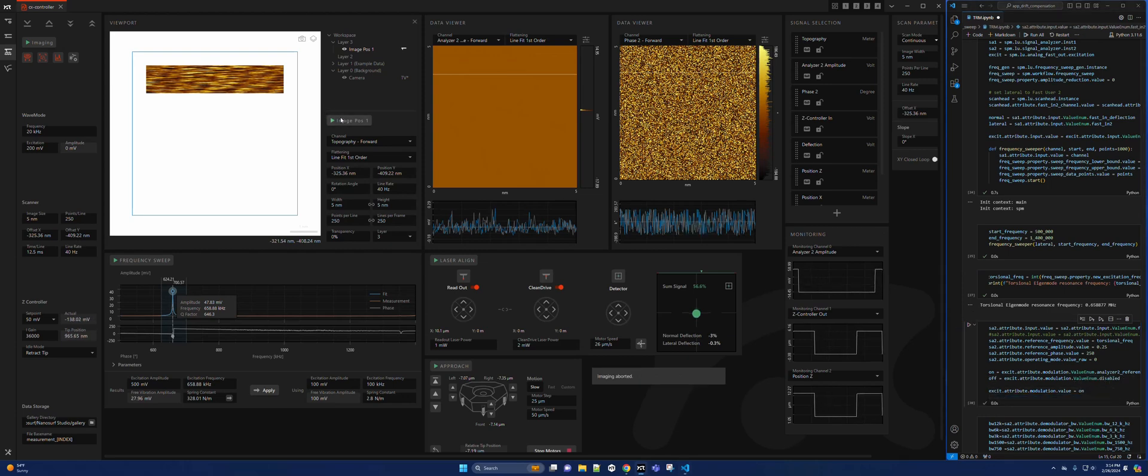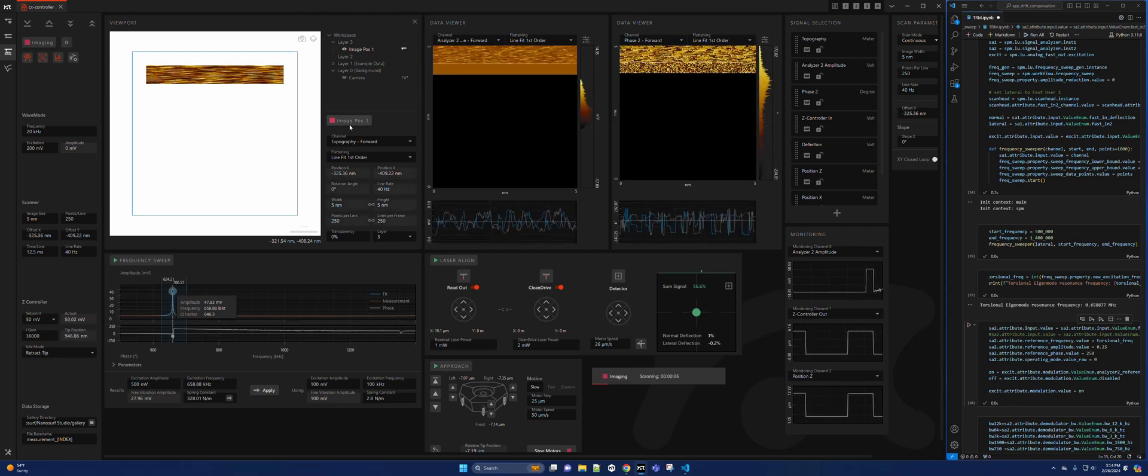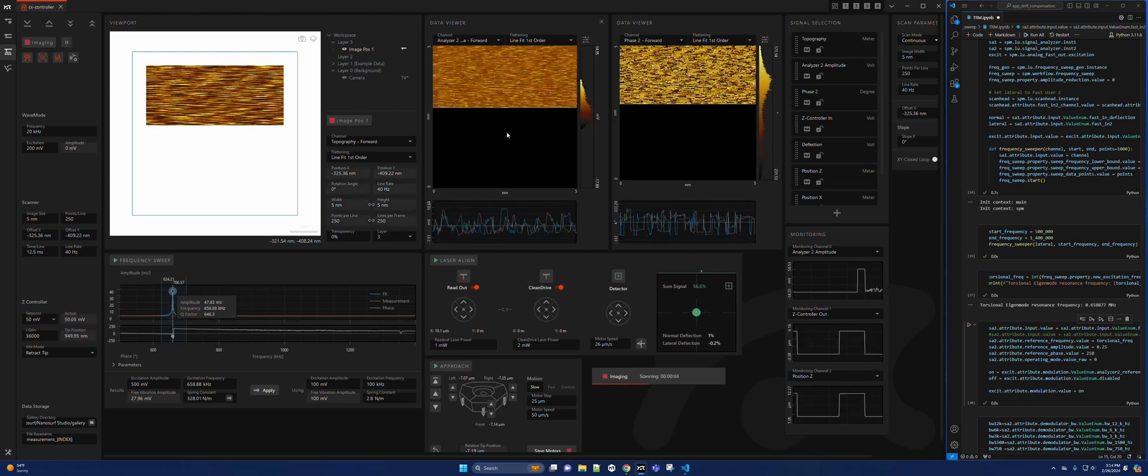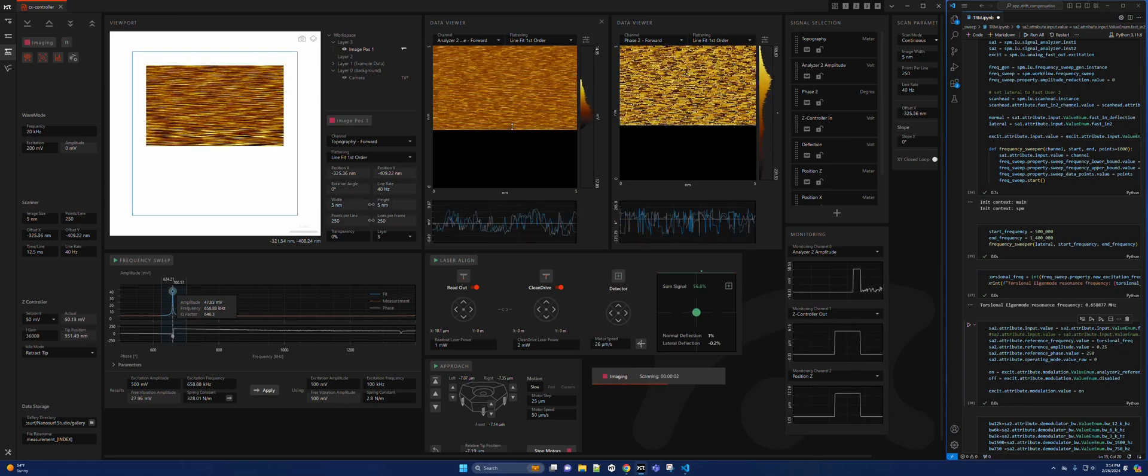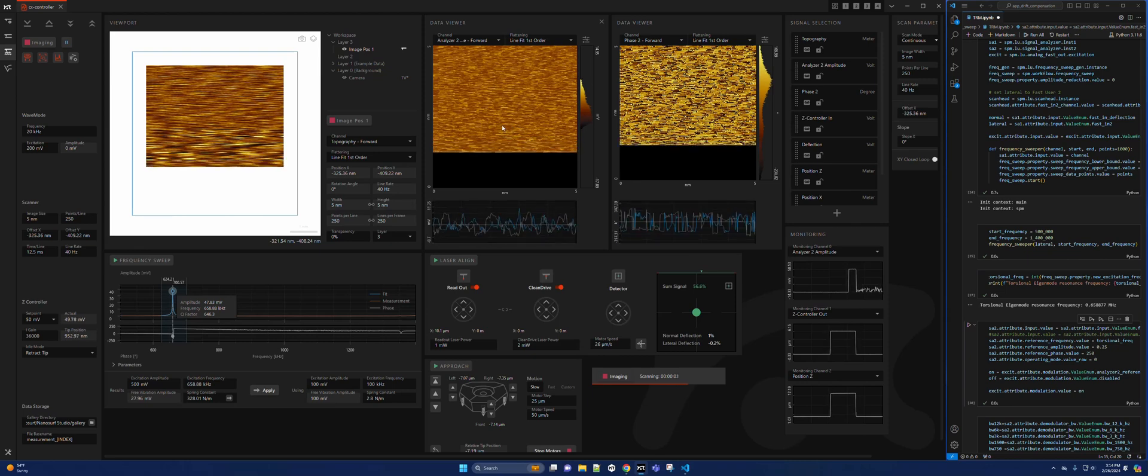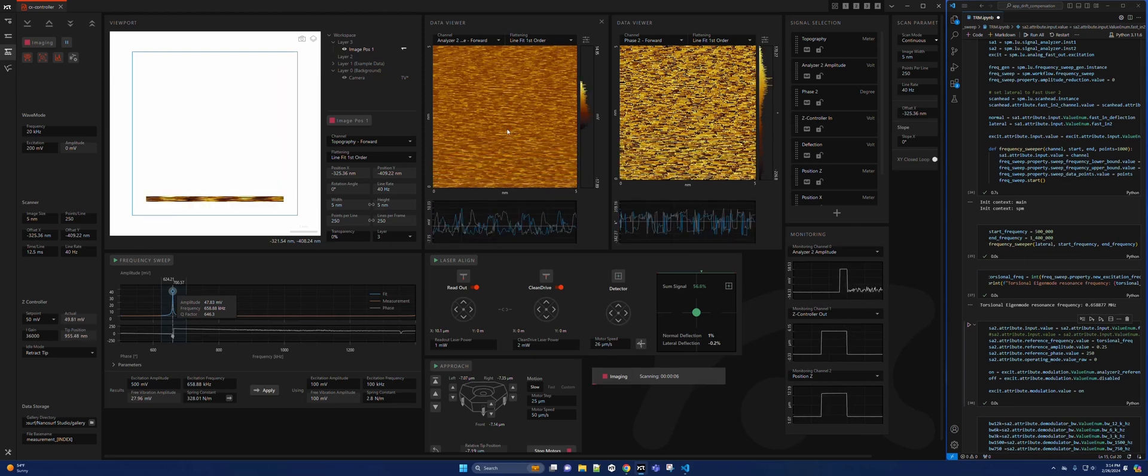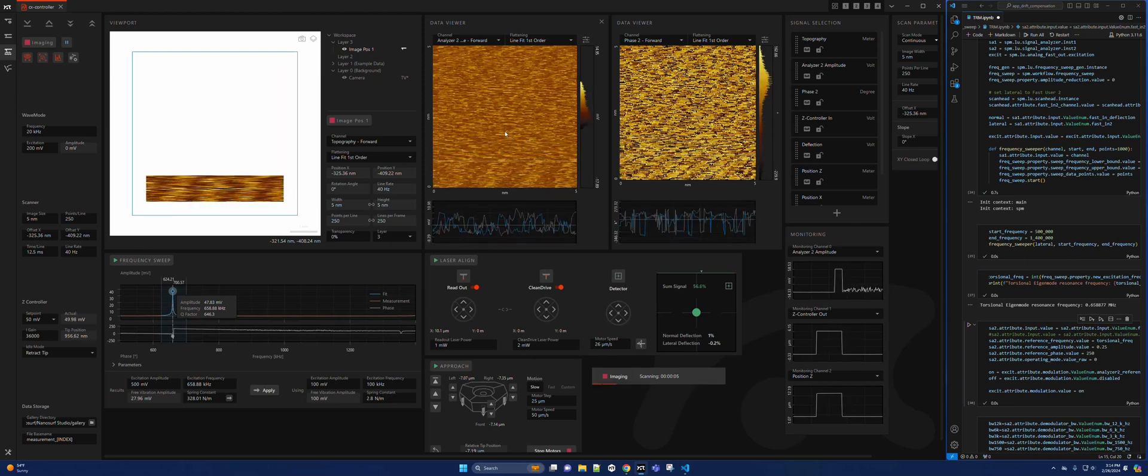Image again. Now we can start to see some of the atomic lattice start to show up. Let this run a couple times.